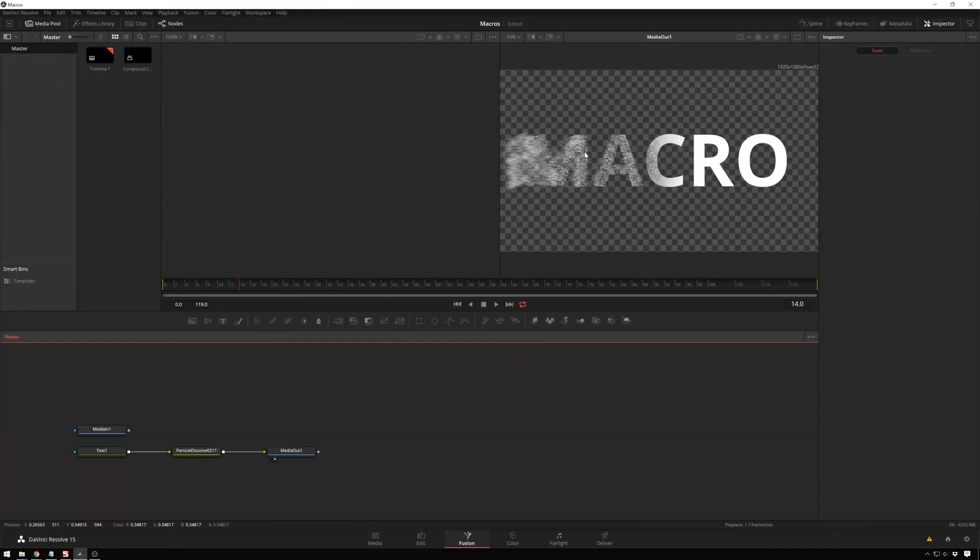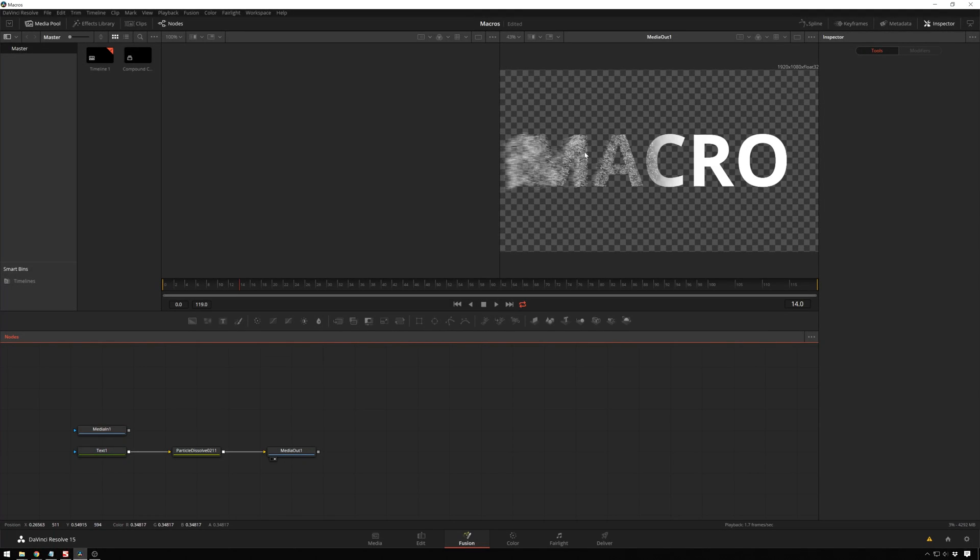So if you enjoyed this tutorial, be sure to subscribe to the Meester Media YouTube channel for more good stuff. There'll be more macros coming out soon, so be sure you turn on notifications so you can be aware of that. Also leave a comment down below of stuff that you want to see done in Fusion or DaVinci Resolve, or whatever other program. We've got other stuff on here too.